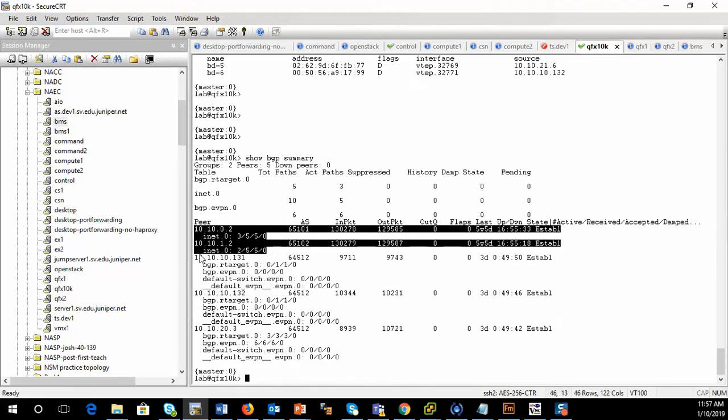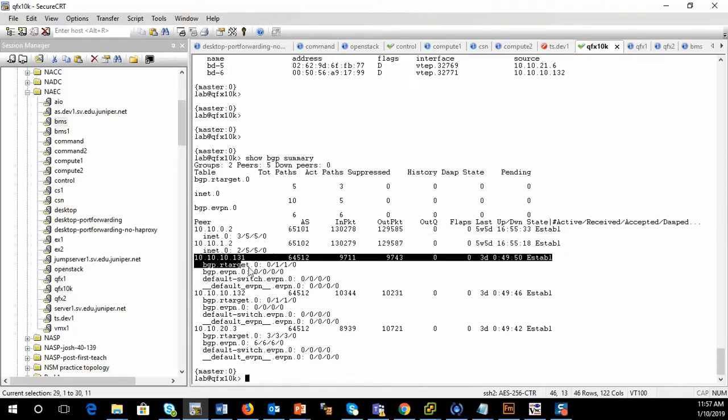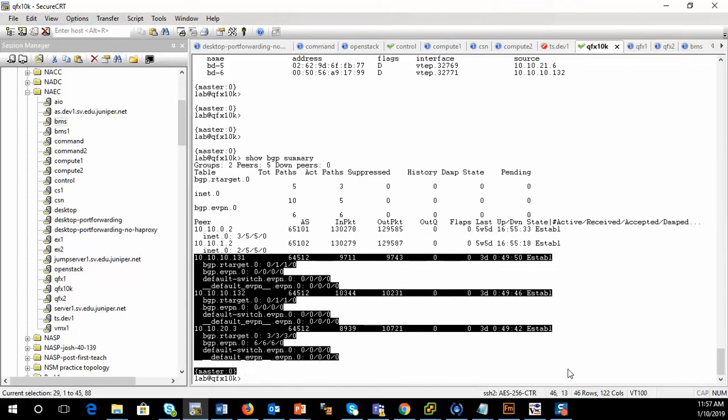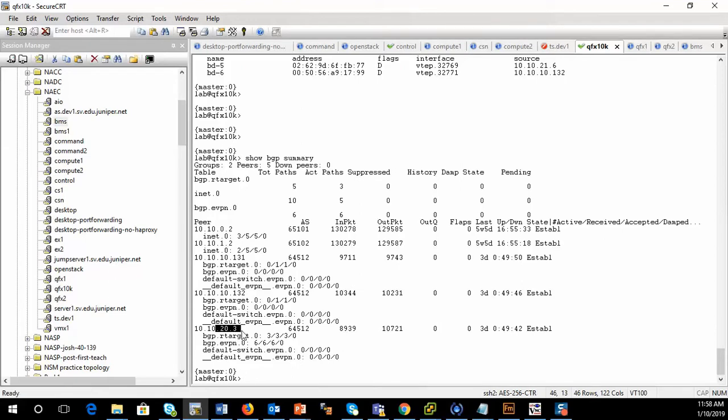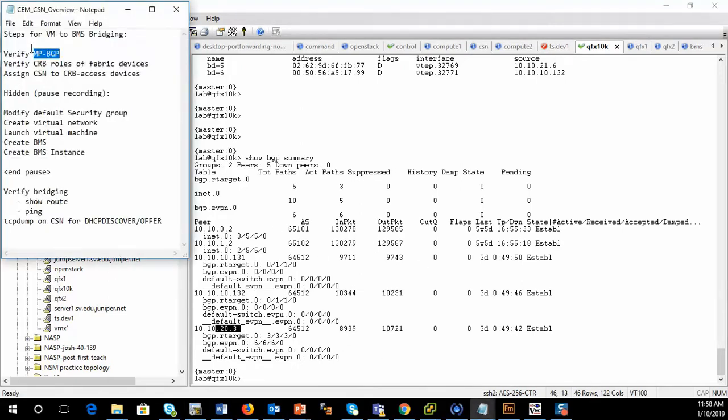But I also have my three overlay BGP EVPN sessions up, one to QFX5101, to QFX5102, and then one back to the control node. So those are established.